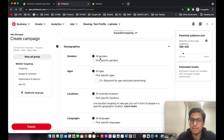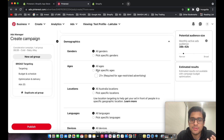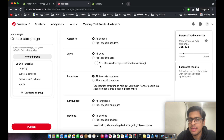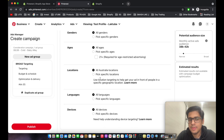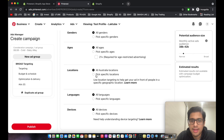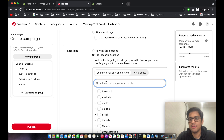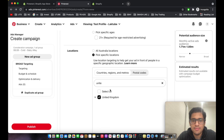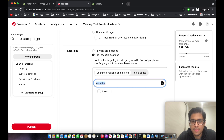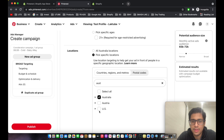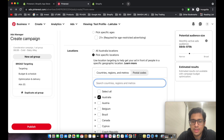I'll start with all genders and make changes once results come in. For age, I keep it at all ages since this is a cold broad campaign. For location, I target the Tier 4 countries: United Kingdom, Australia, US, and Canada. As you can see, the audience size automatically goes down when you select those countries.